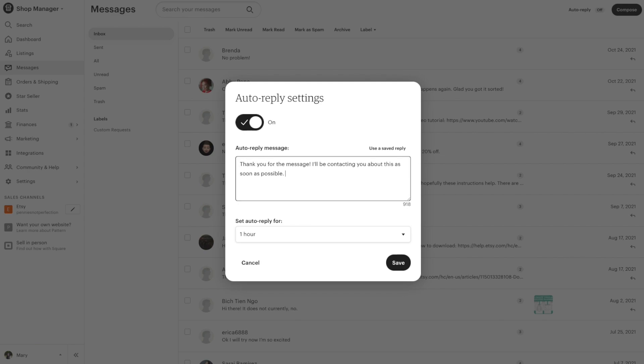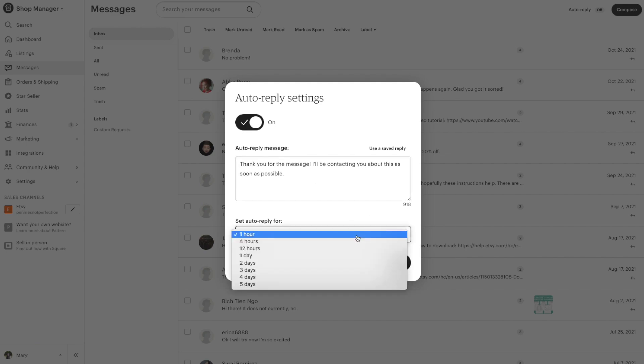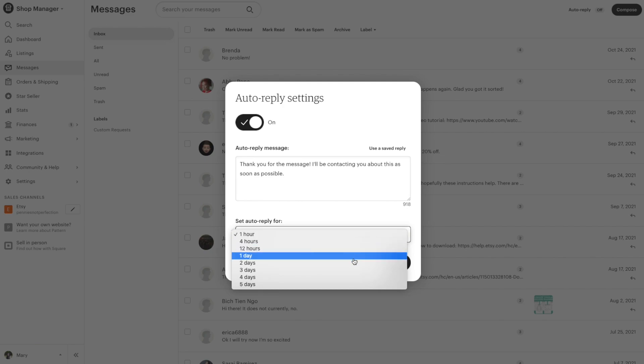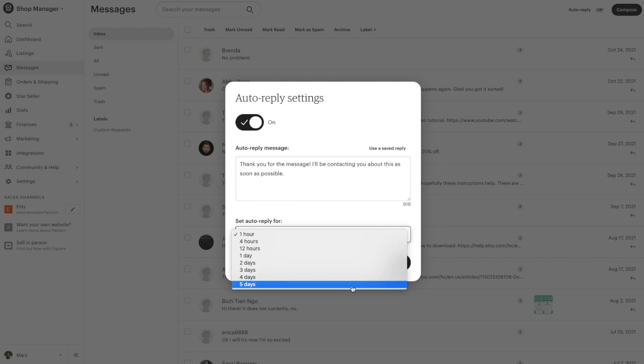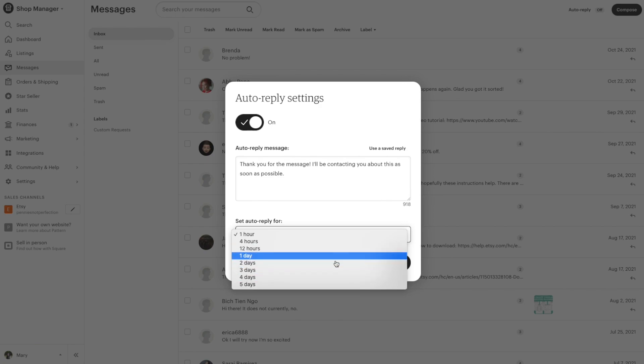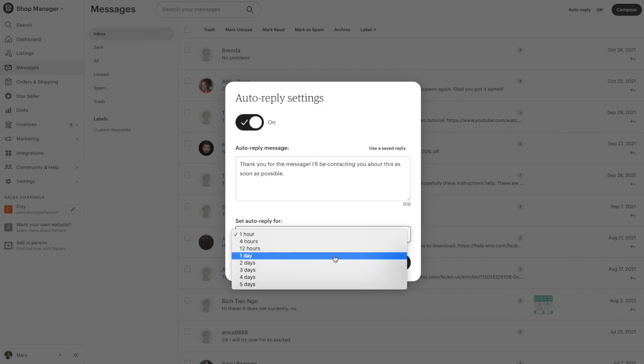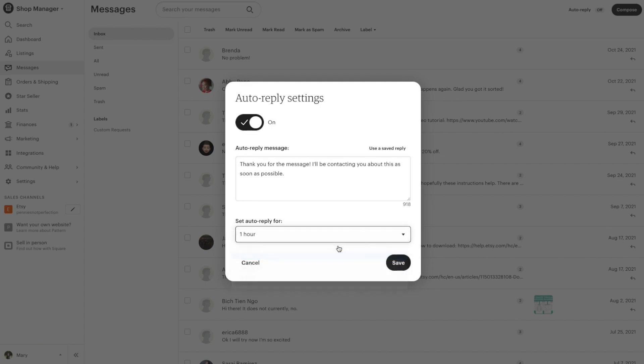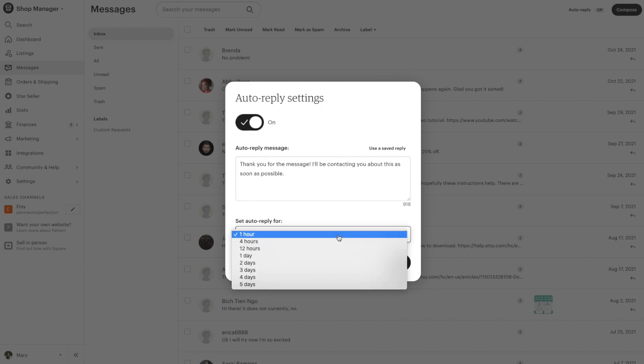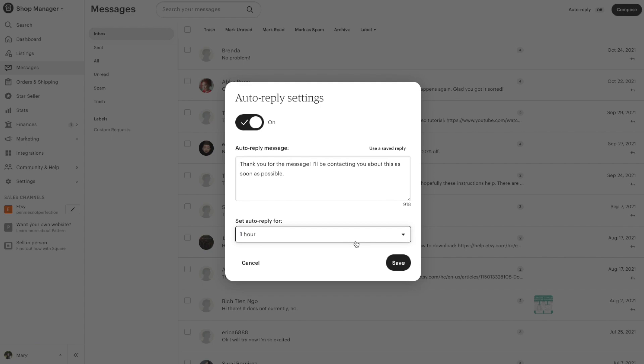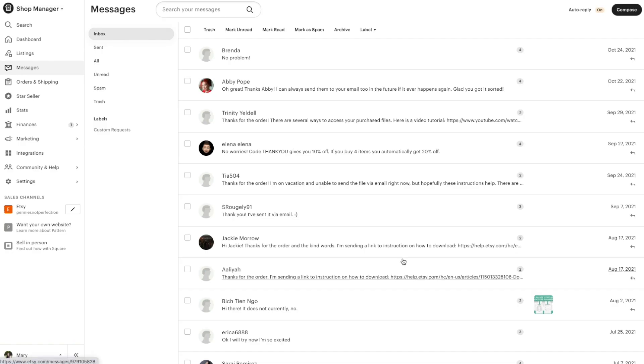There's different options from one hour up to a couple days. Of course, you're going to want to do it as quickly as possible, especially within one day, just because of how the Etsy customer service works now and getting the star seller badge. You want your customers to get a response no matter what within 24 hours, so definitely pick one of the top ones. I always like to do it within an hour so that they're getting a response as quick as possible.